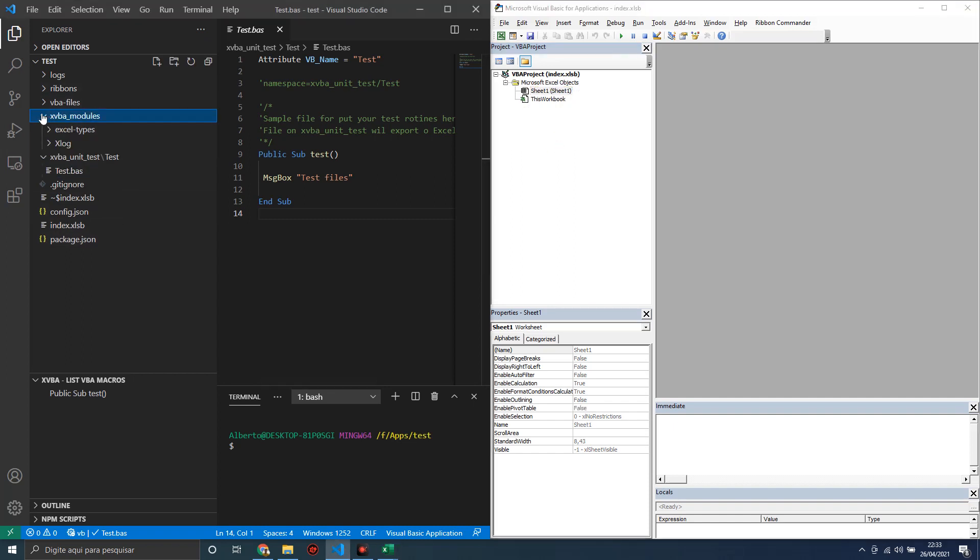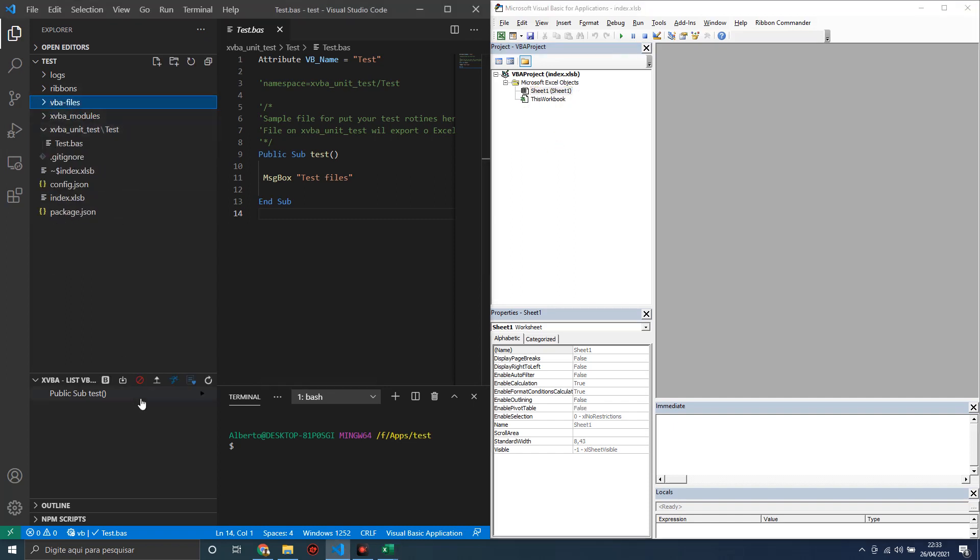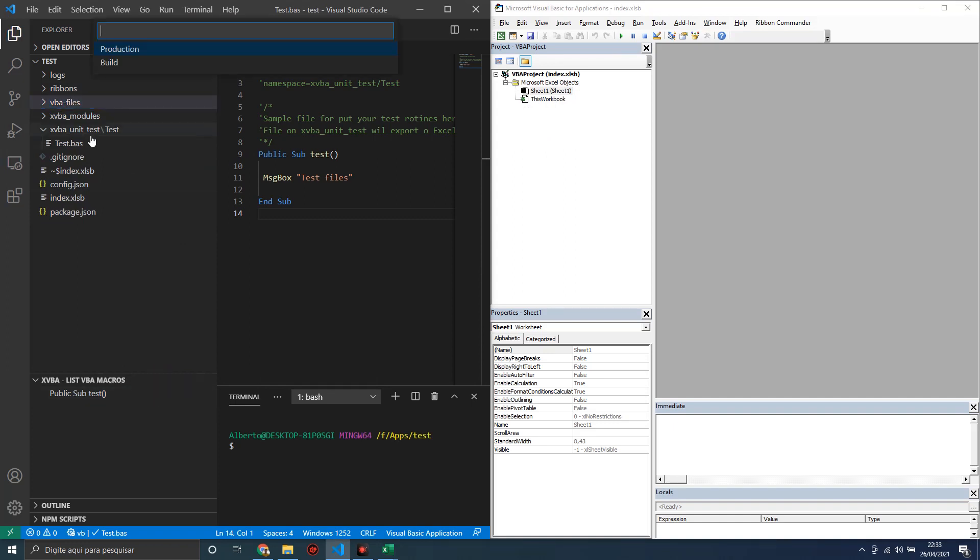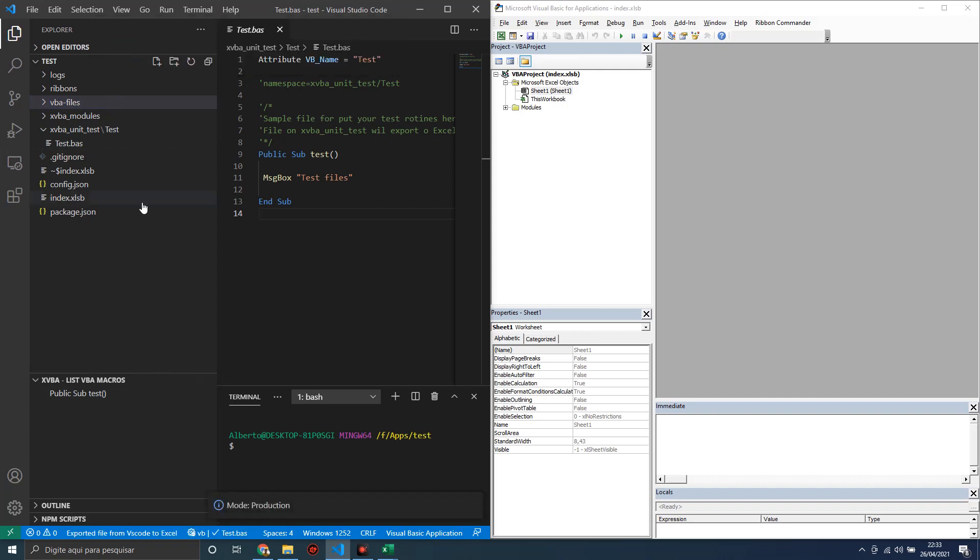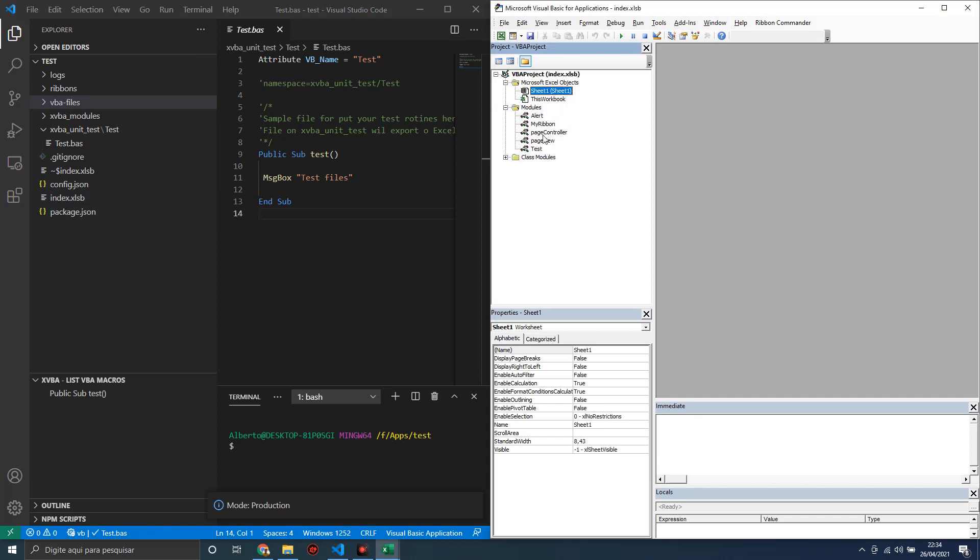In this version, just click this button and select one of these two modules: production or build. Let's use the production mode. This XVBA version is faster than others. As we can see, all VBA code is here, and the test files are here.